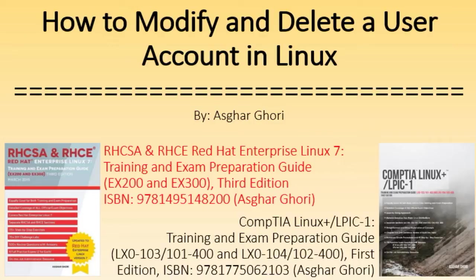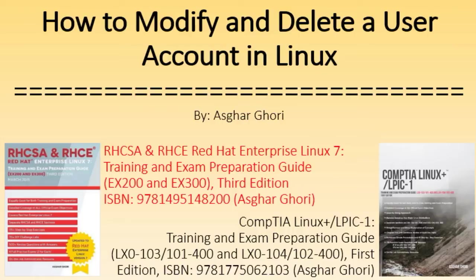For more details and help with RHCSA, RHCE, CompTIA Linux Plus and LPIC-1 certification exams, see my latest publications as shown on this slide. Most of the information presented in these books is also good for the Linux Foundation certification exams. You may obtain your copies of the books from major online retail and app stores.